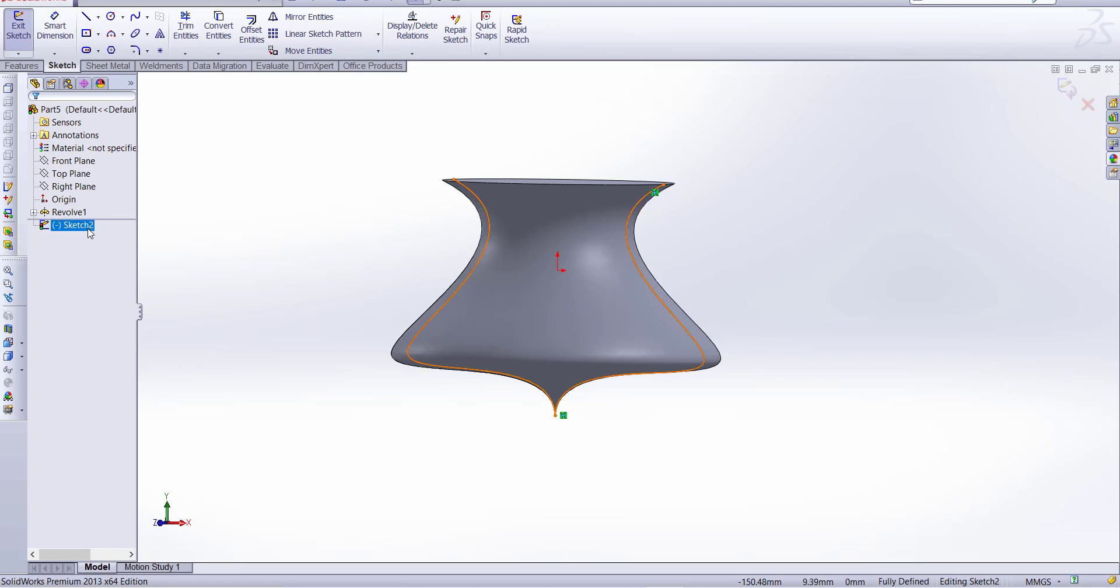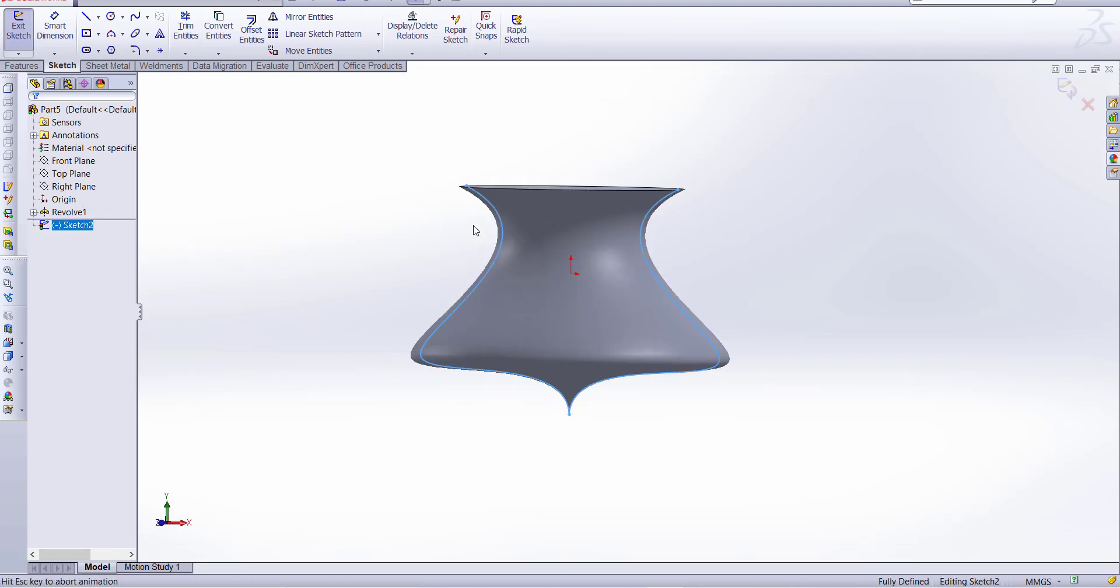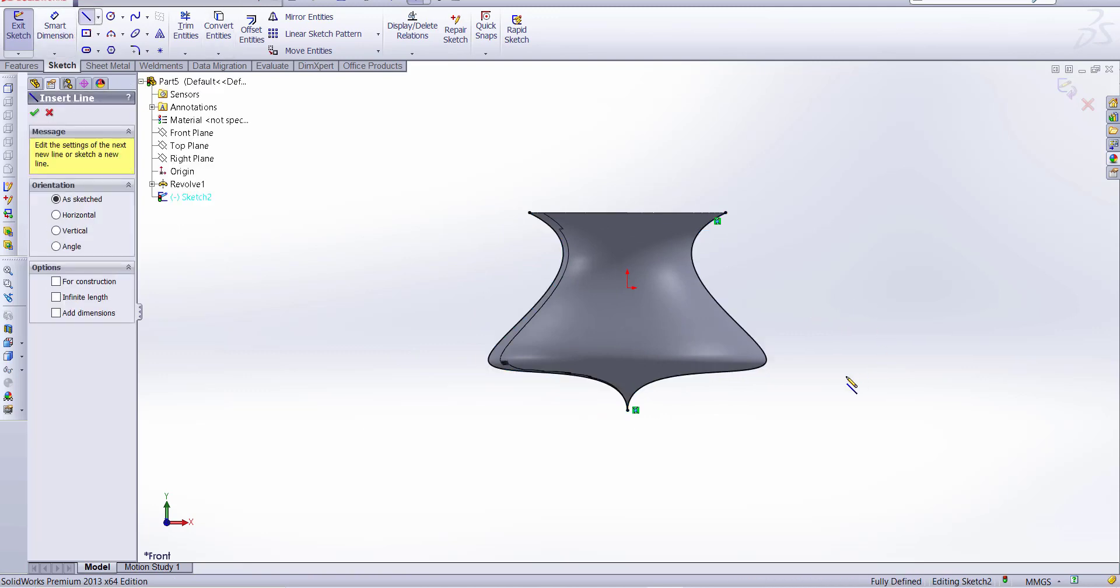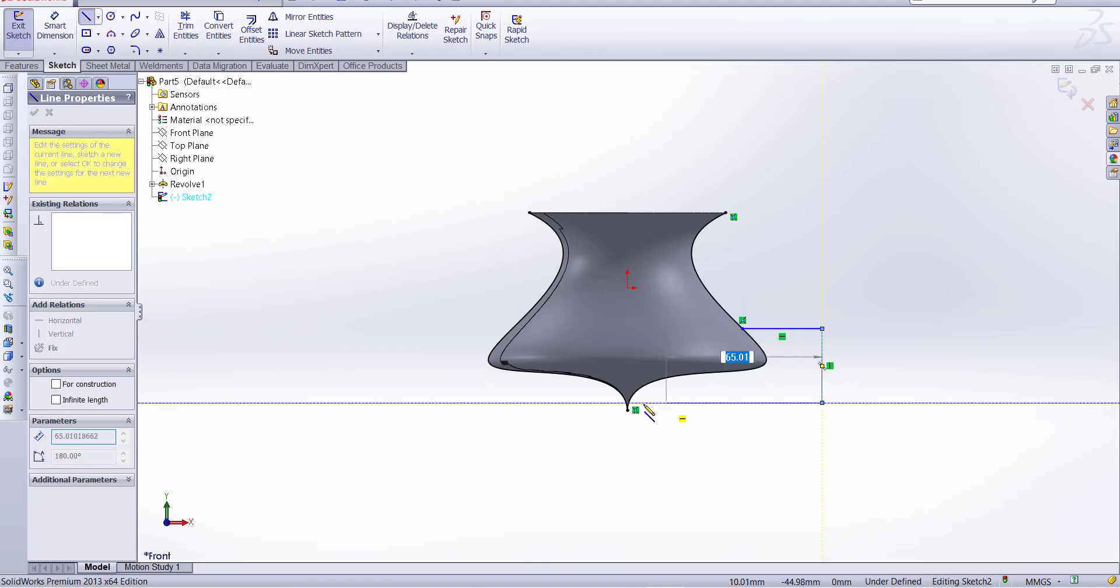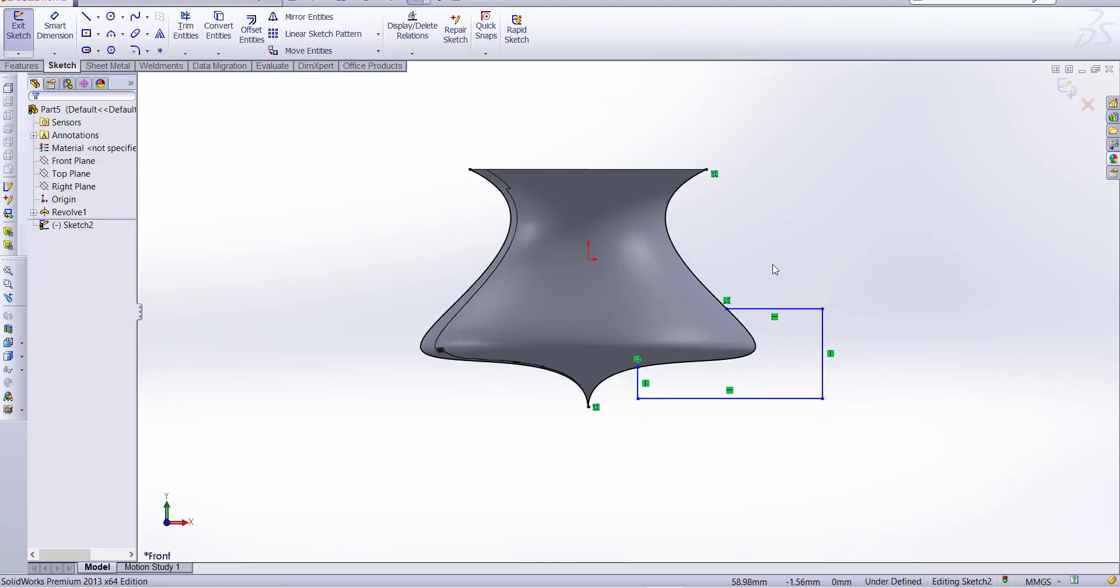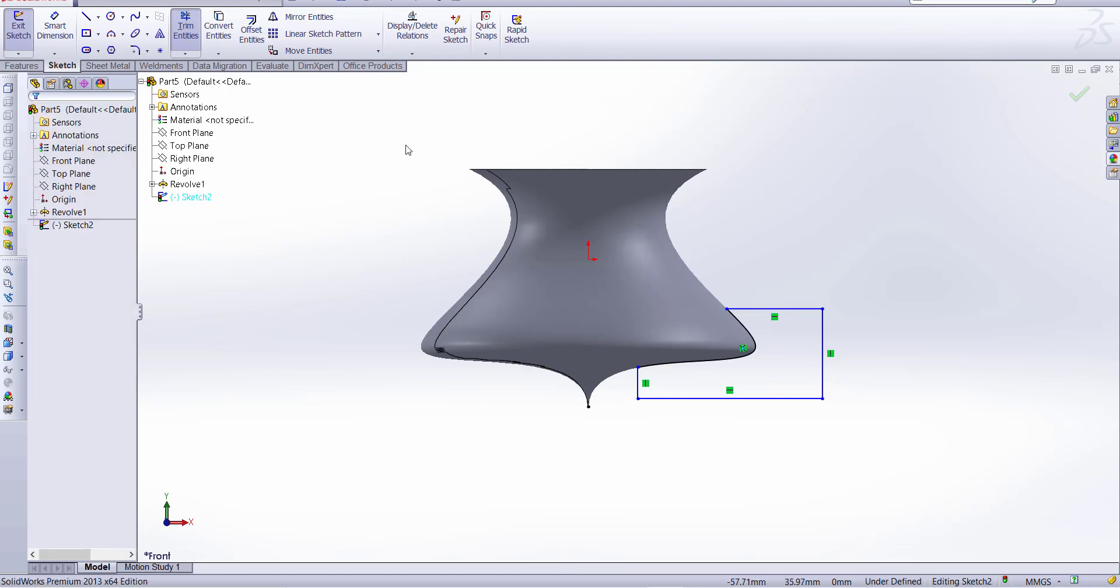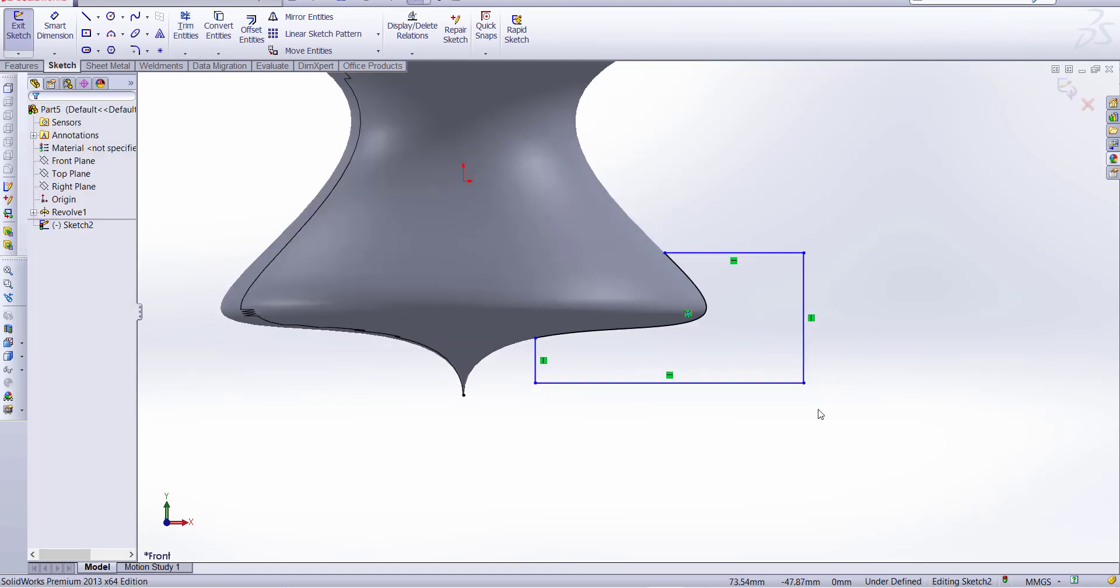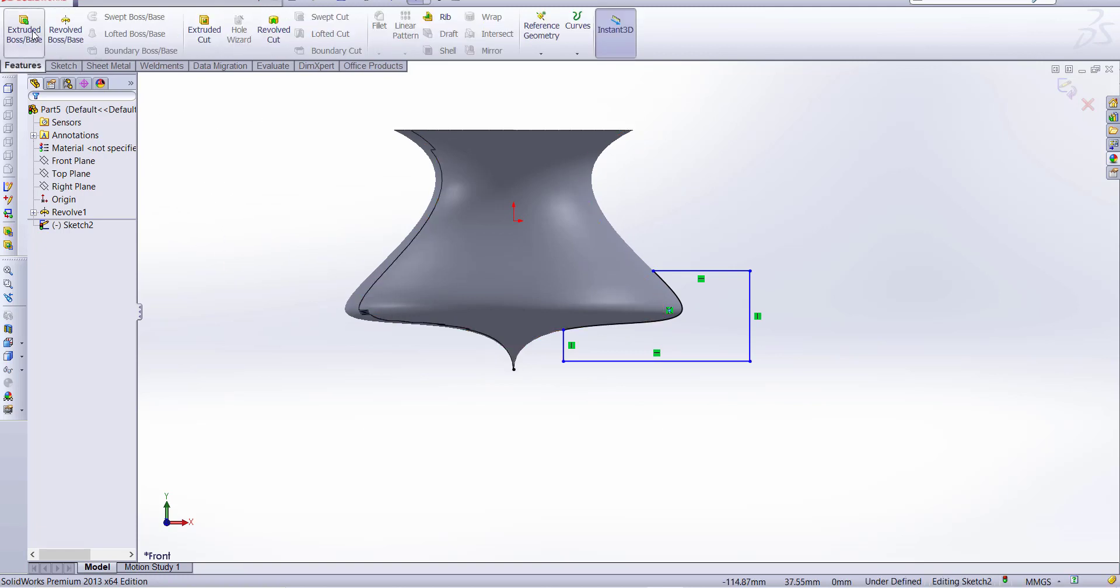So you can see our curve is ready now. We want to make a sketch on it, simply go there and we will trim. Now go to feature and revolve.